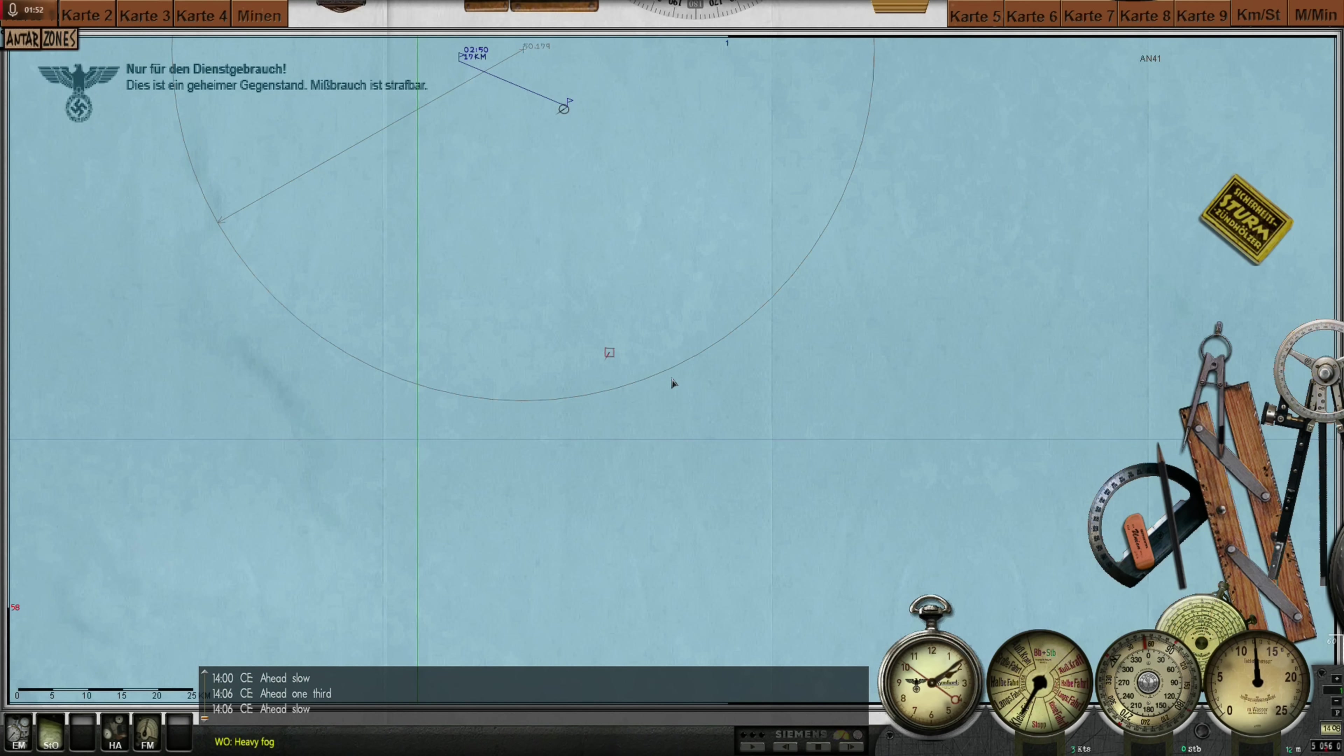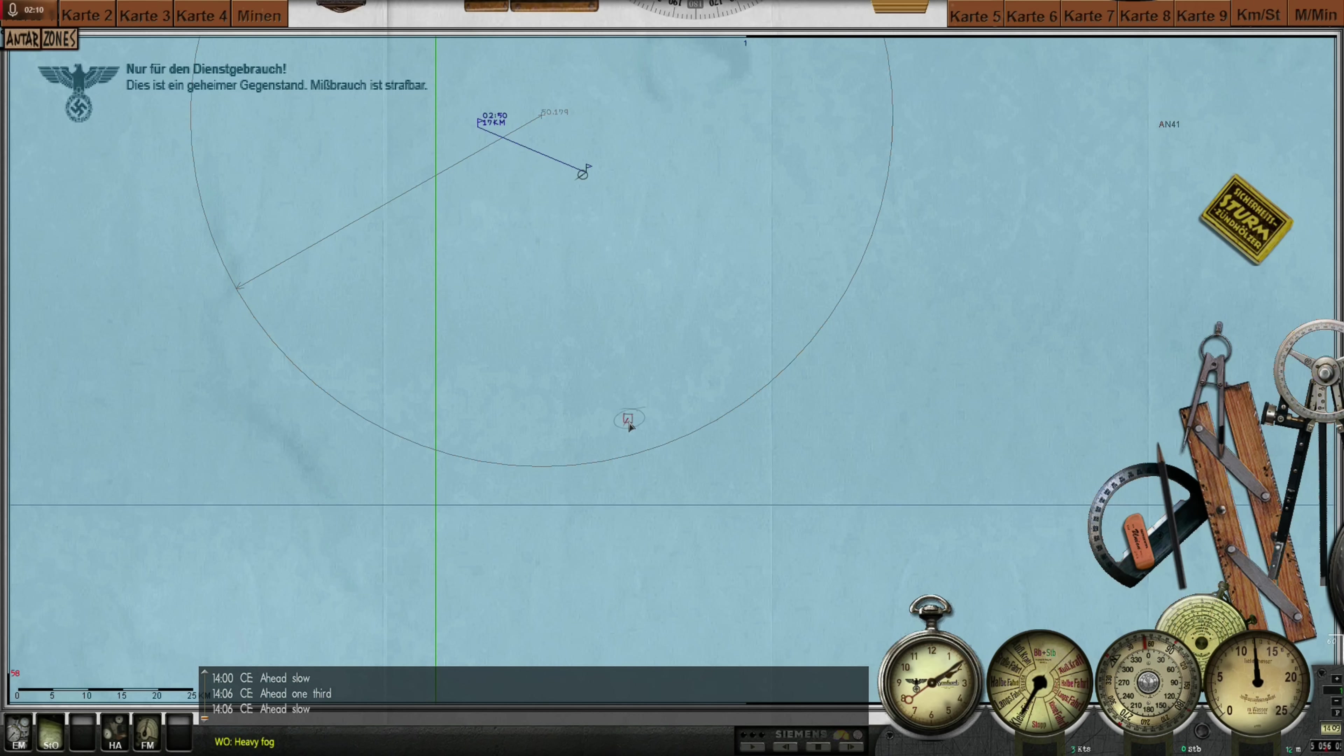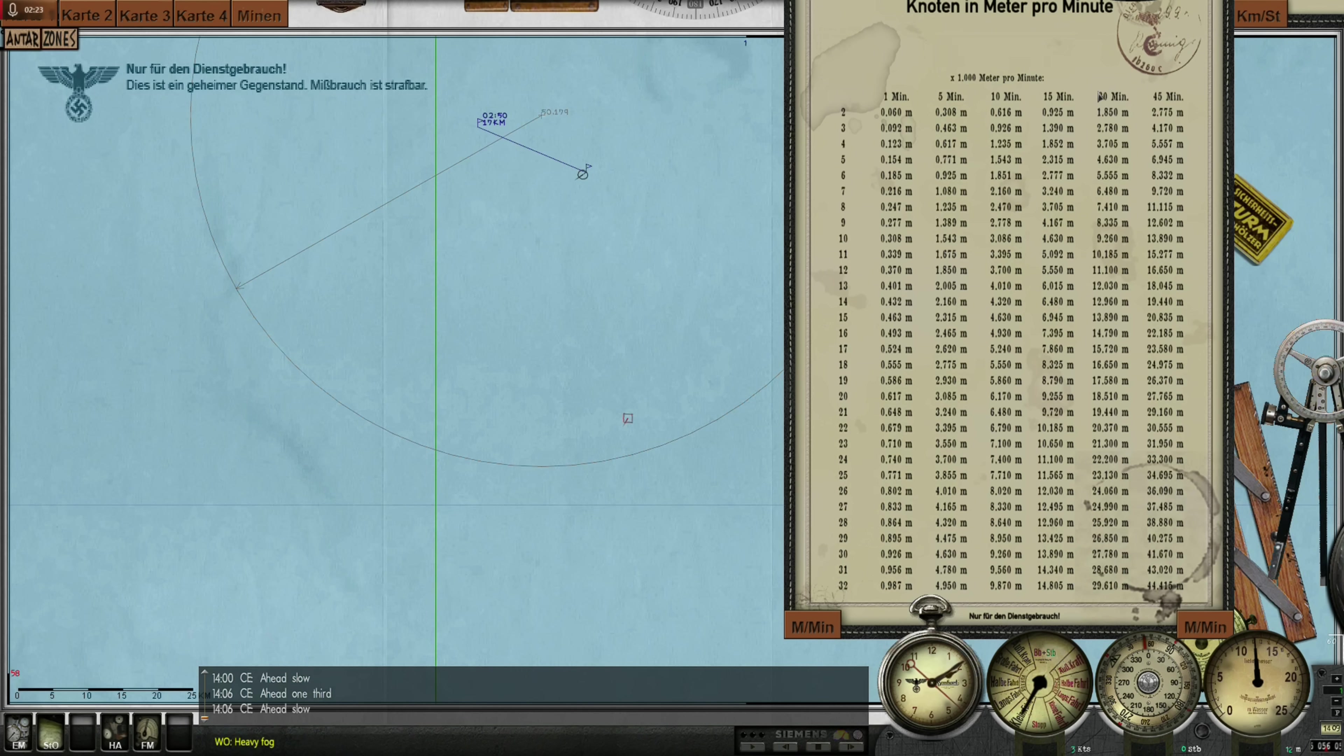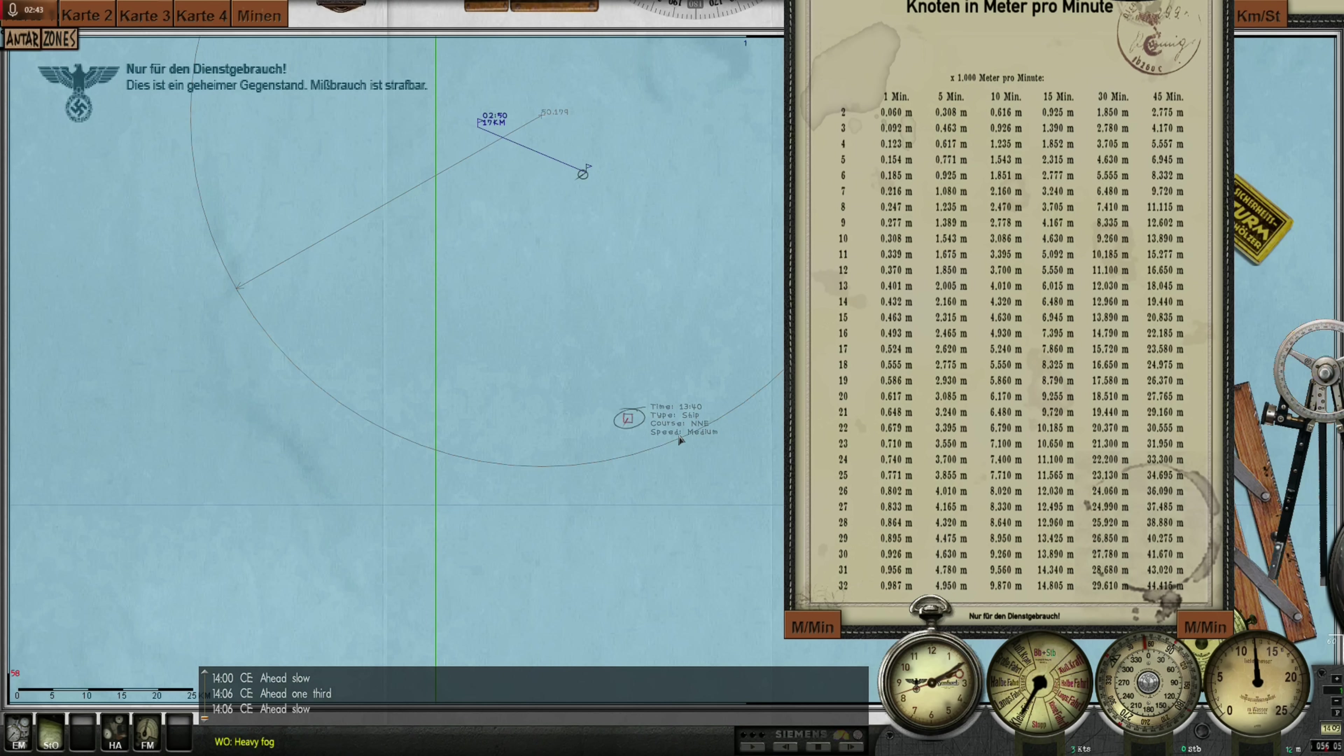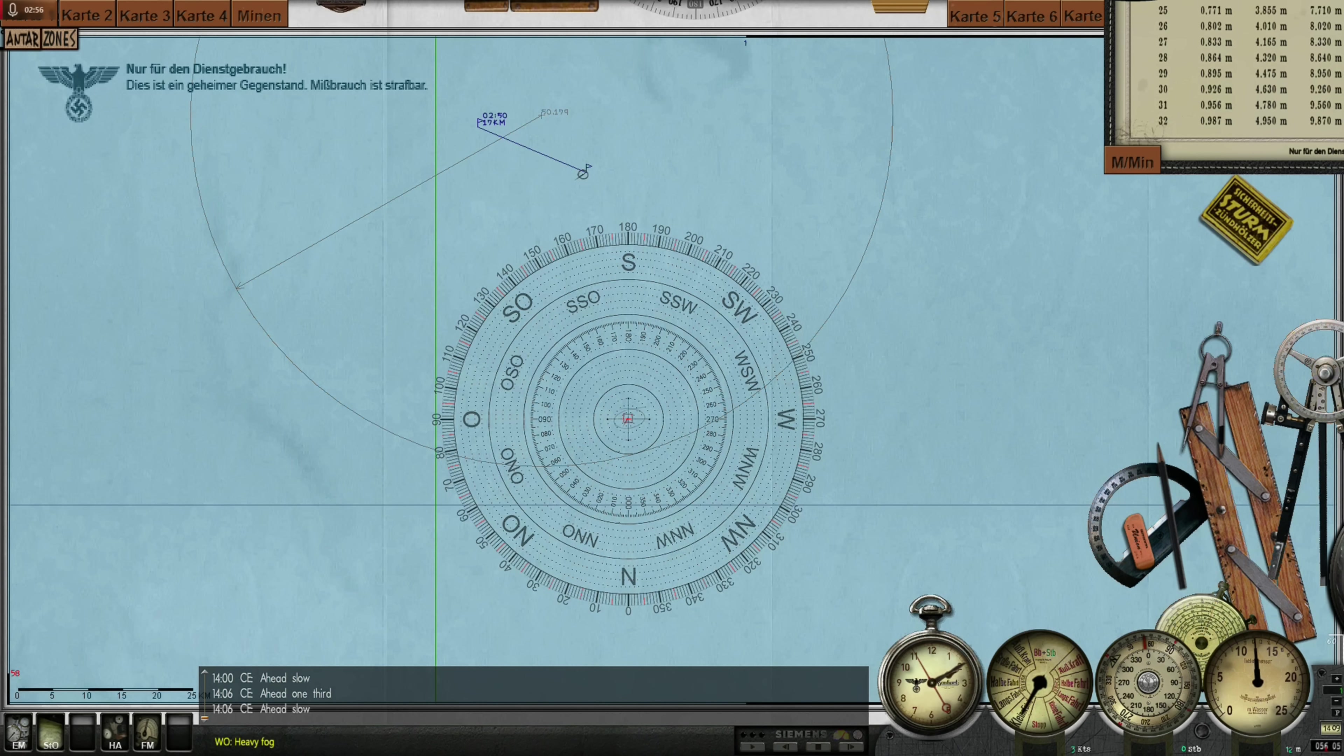Calculating intercept course is very easy. Let me show you how it's done. First of all, we need to pay attention to the time. The target was in this position at 1:40. That is now half an hour ago. I want to know where this ship is right now. So let me bring down this chart here. This chart will tell us how far the target has traveled in half an hour. Since they reported the medium speed, I estimate that the target is traveling at a speed of 7 to 9 knots. So I'll simply go with 8 to have a general idea.